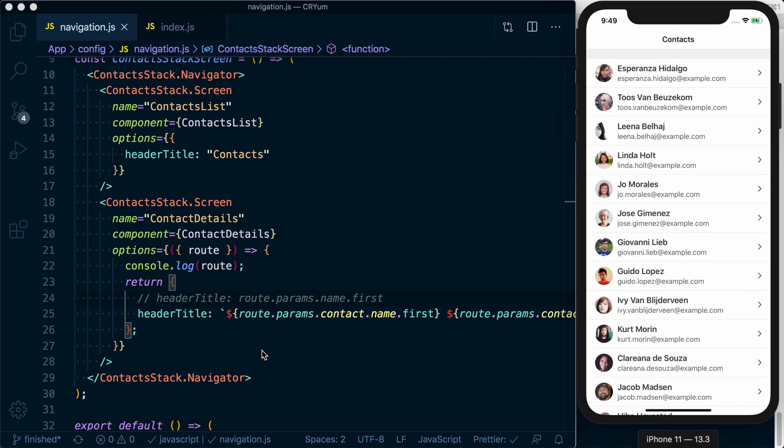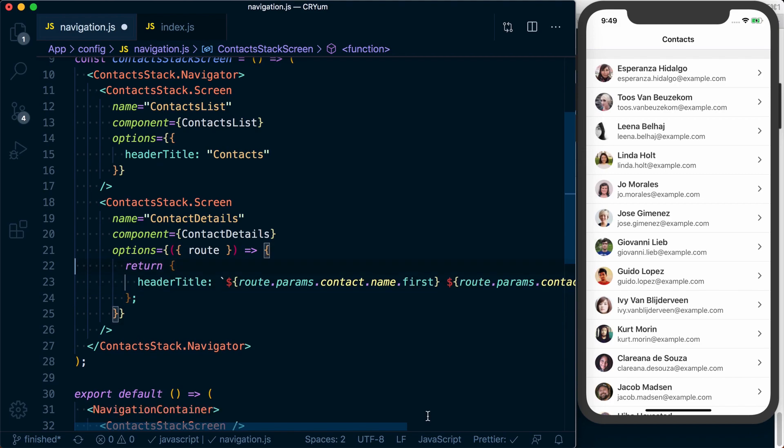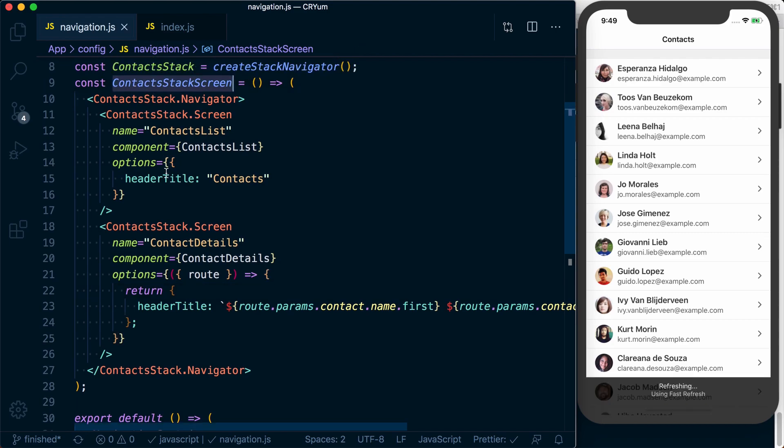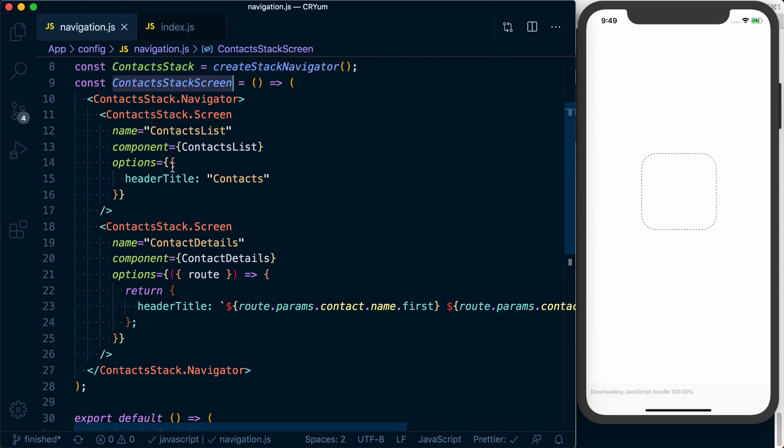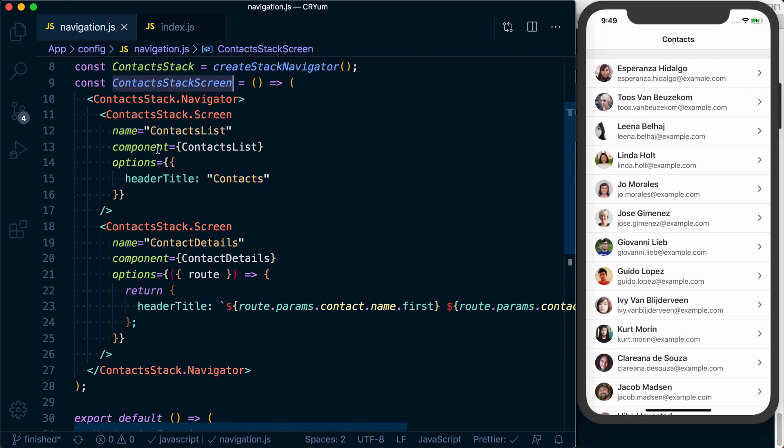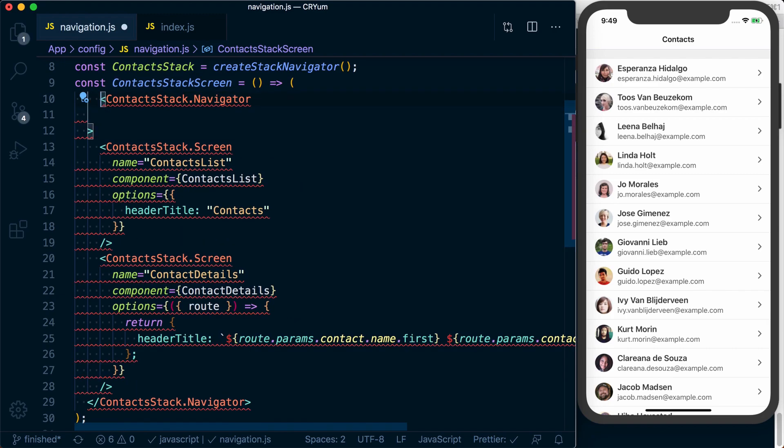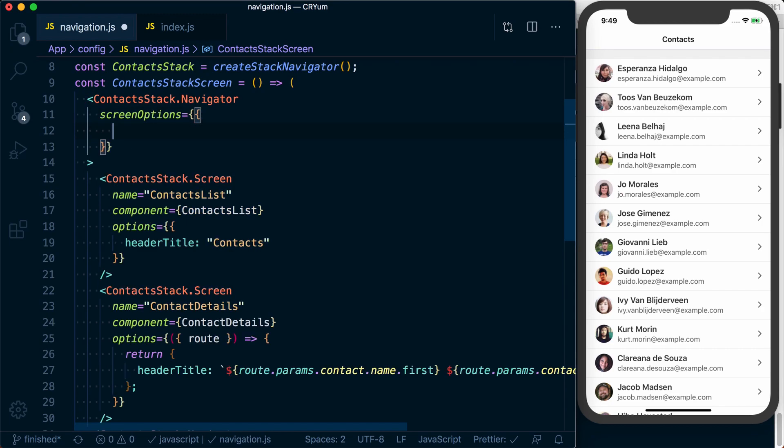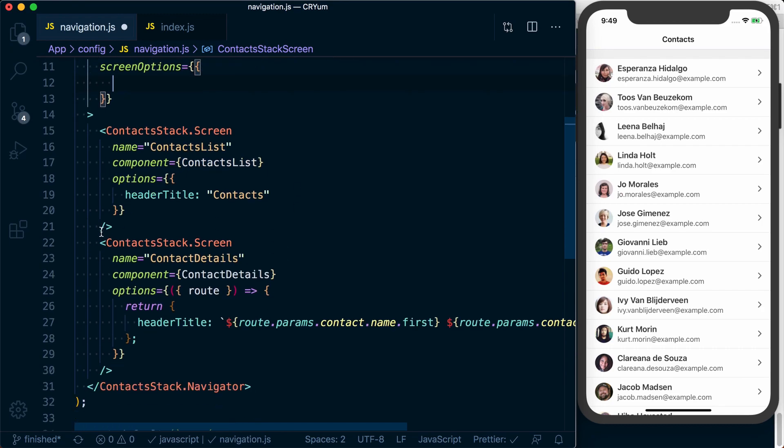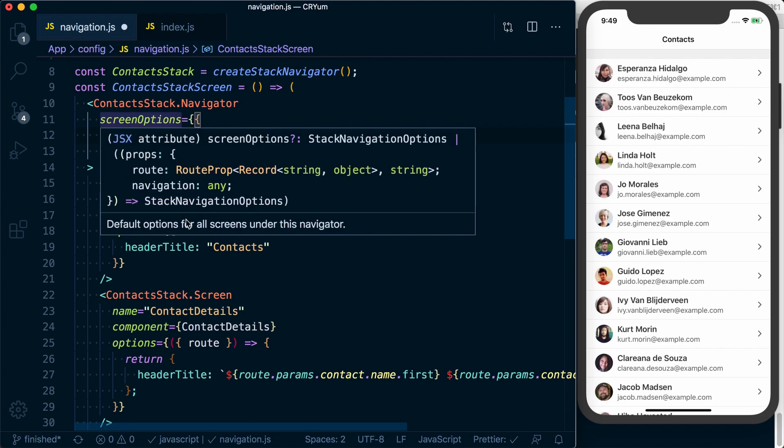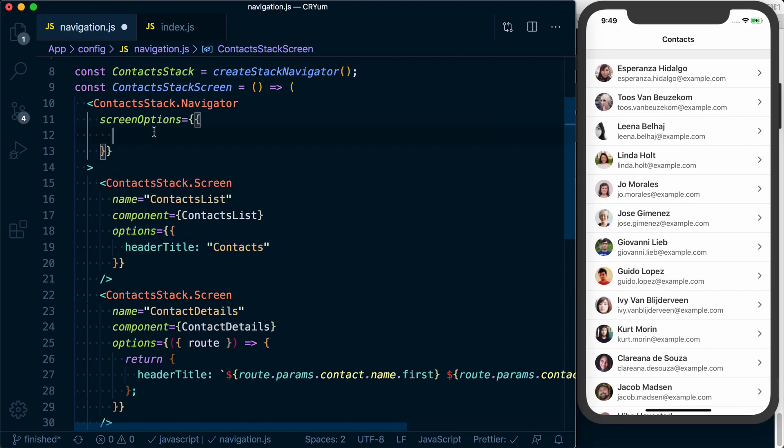Now, say you want to make a customization that affects all of the headers or all of the navigators in this stack, in our contact stack. Well, rather than having to create an option for each one, we can use a prop on our navigator itself called screen options, in which we can use the same options that an individual screen takes. We can customize them in our screen options. We'll use those as a default, and then we can override them on a per-screen basis.